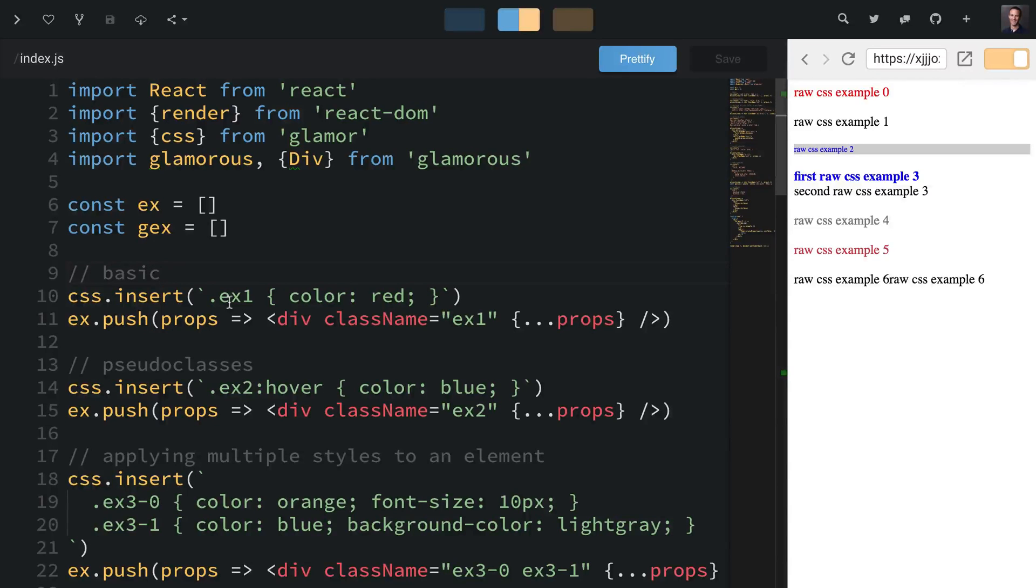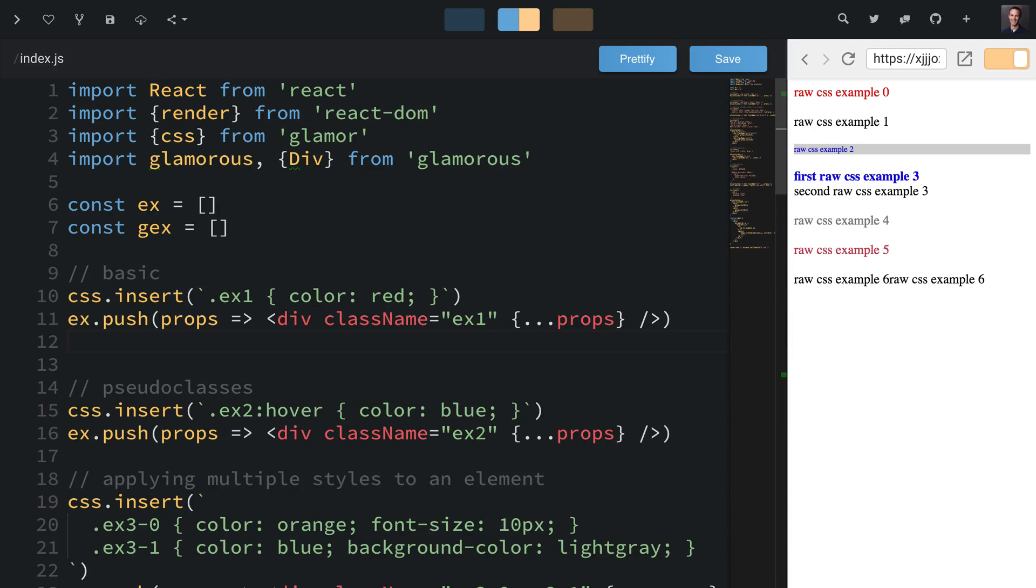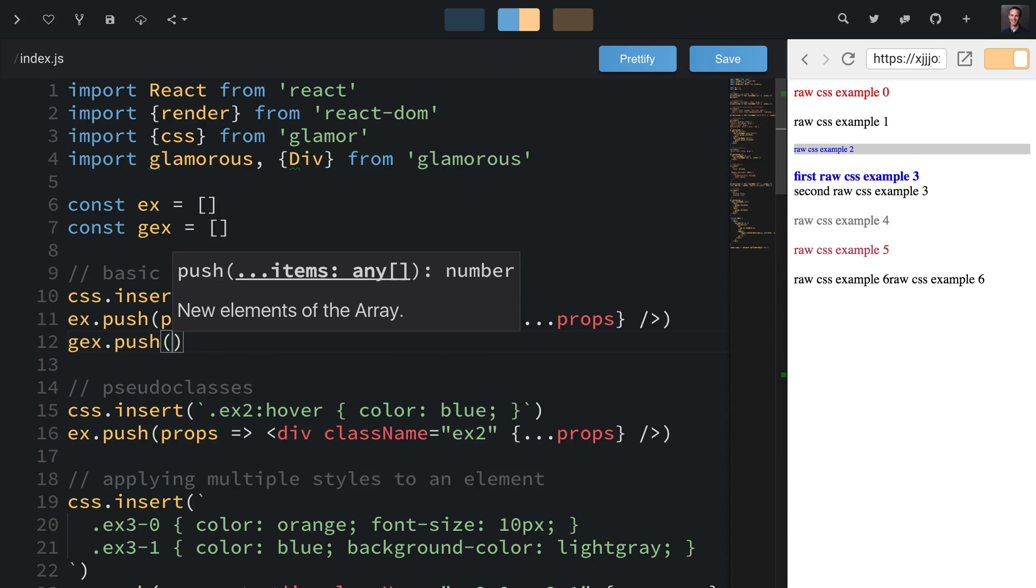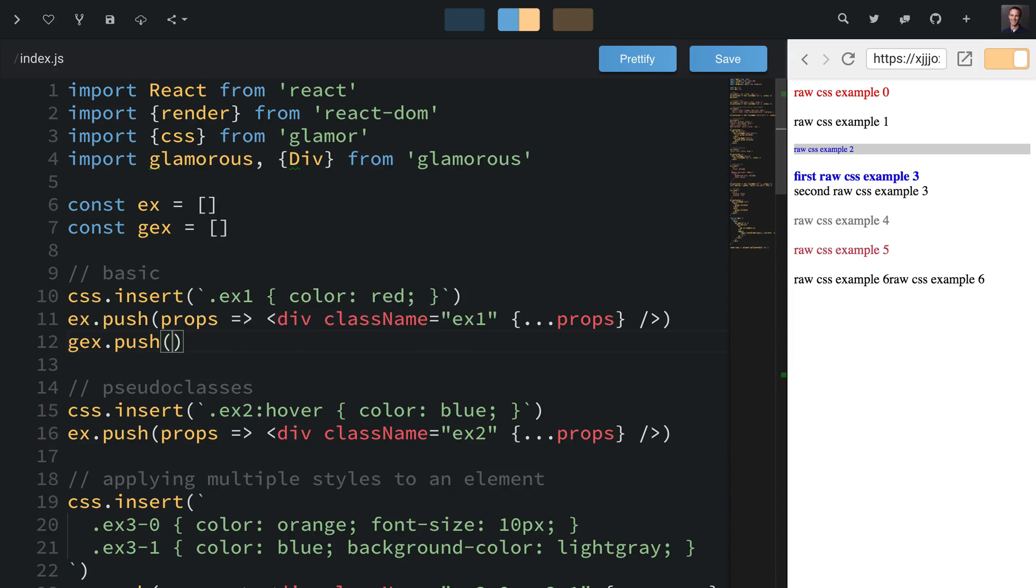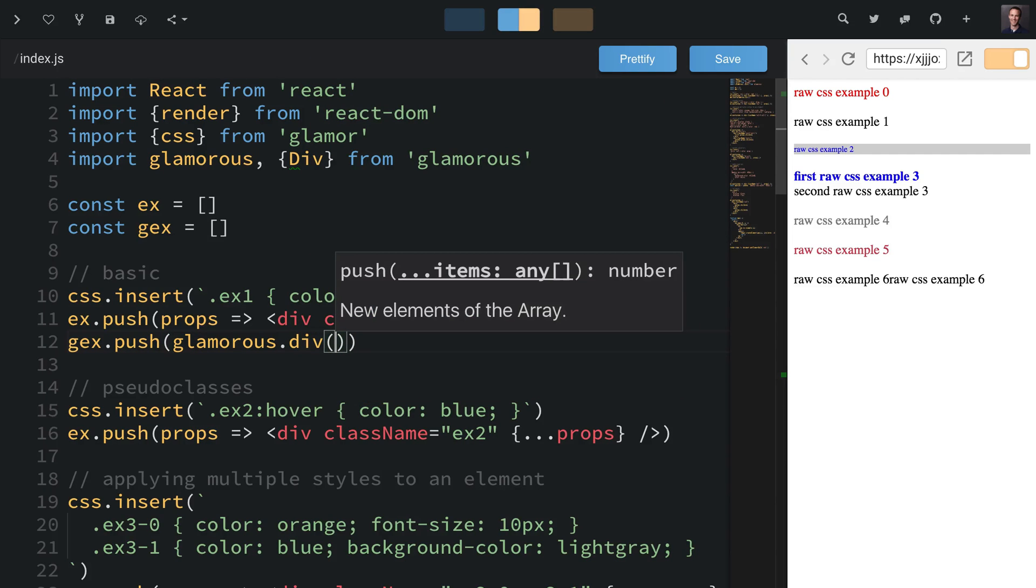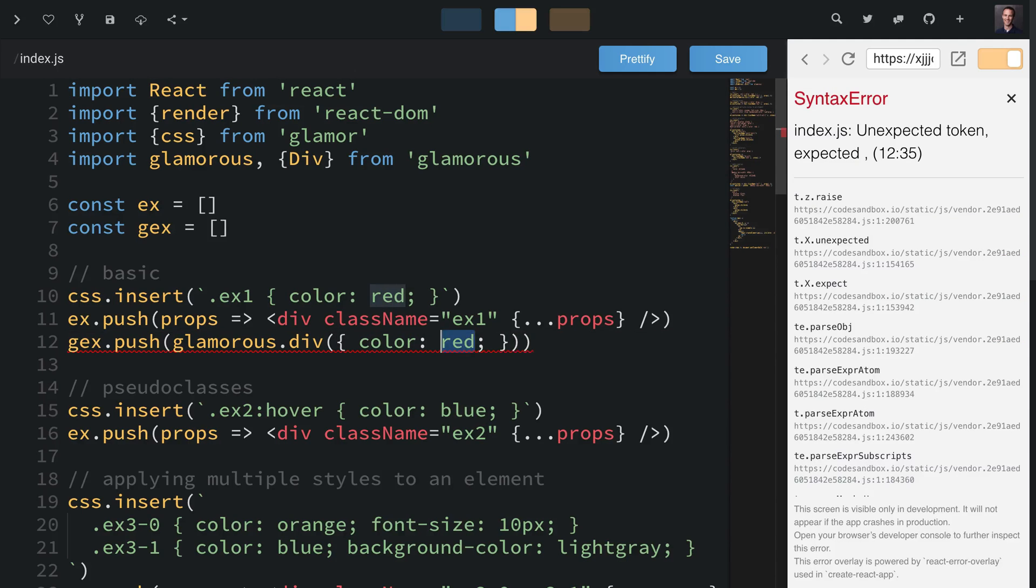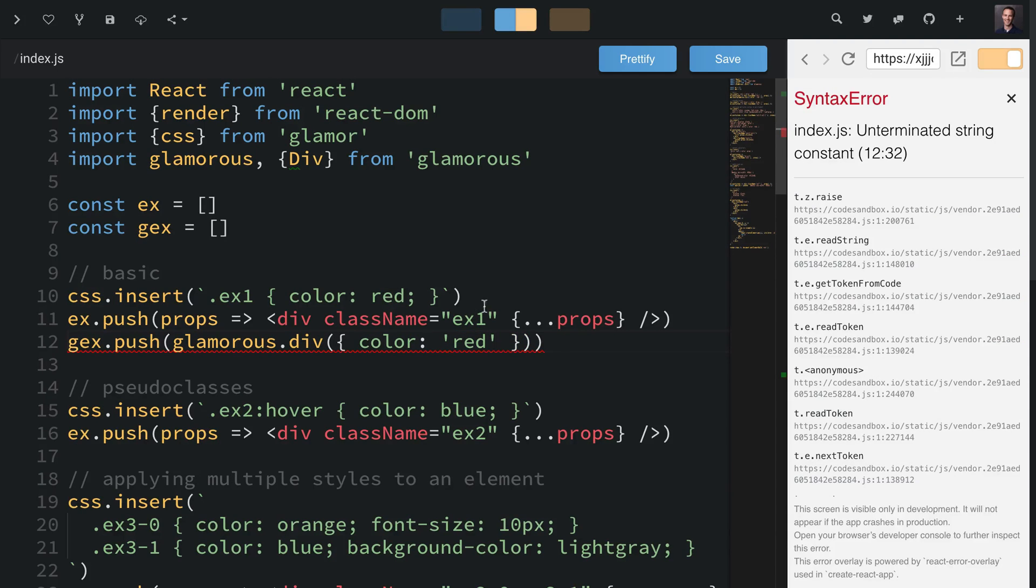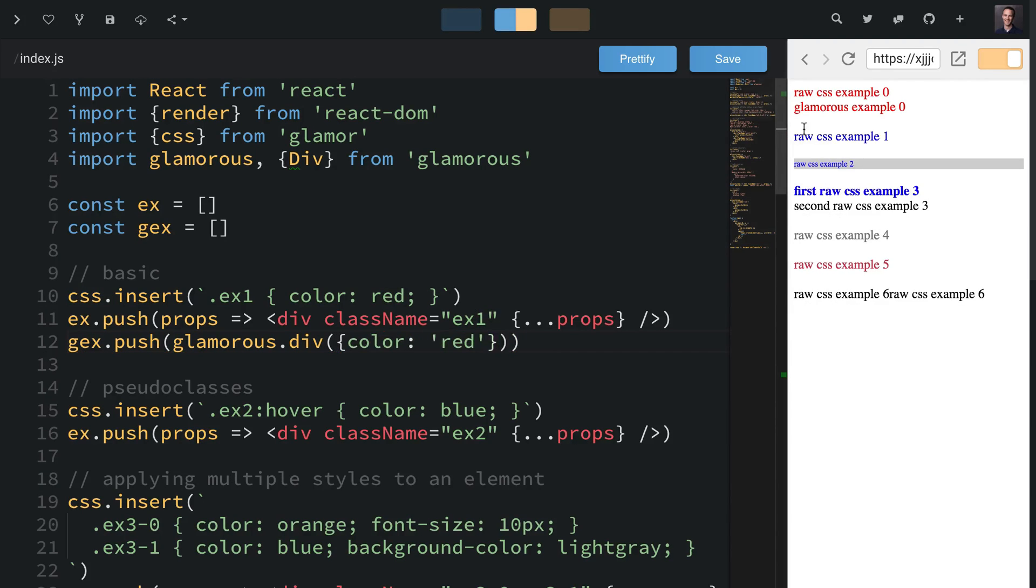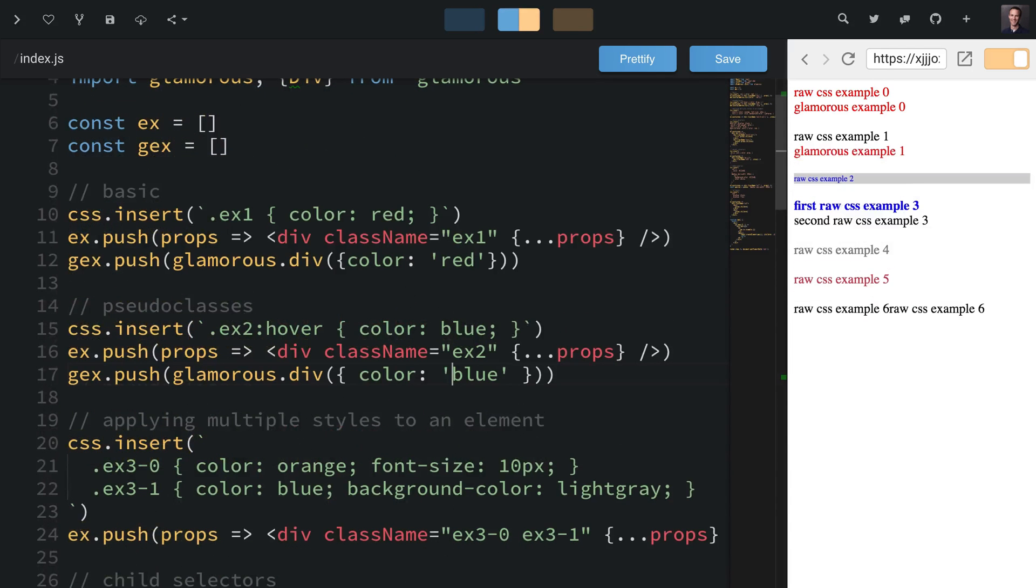Here we're doing basic styling of a class and using that class name in this div, and that's rendering our raw CSS example. To do this in Glamorous we'll add a Glamorous example. We're going to say Glamorous.div and copy this right into here, changing this to be a quoted string, and we get the exact same result.